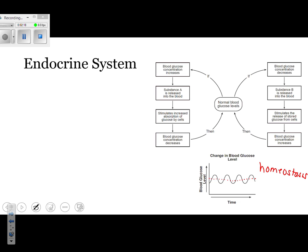If your blood sugar level were to go too high, you most likely have a disease known as diabetes, which means that your body cannot properly regulate your blood sugar level.